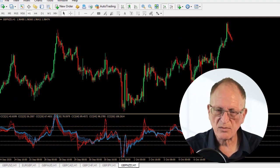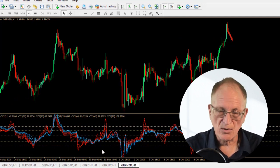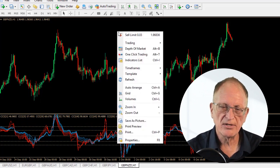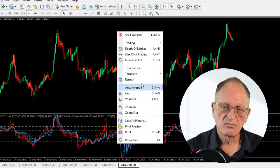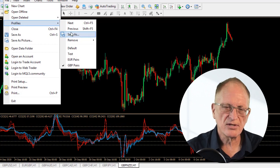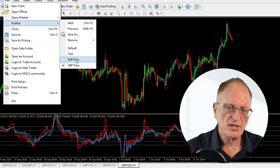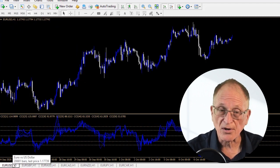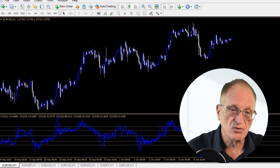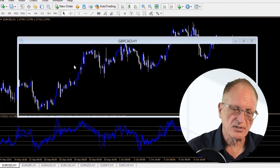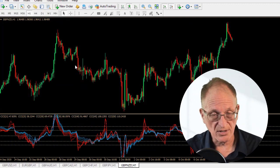Now I have all these pound pairs set up, and I have two profiles. If I go File, Profile, I can see I have Euro pairs and Pound pairs listed. I can go back to Euro pairs — and yes, those are saved. That's the way you do this. I go back to File, Profile, back to Pound pairs, and those are all in there too.